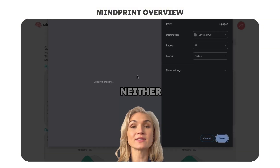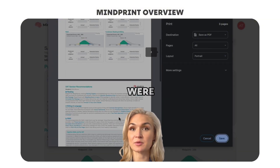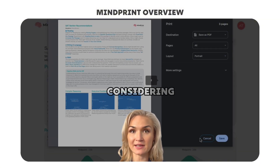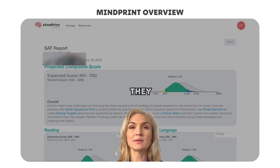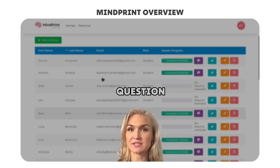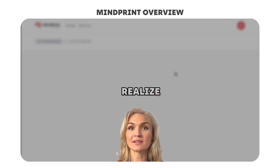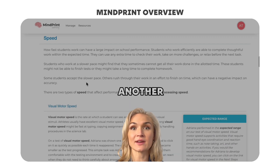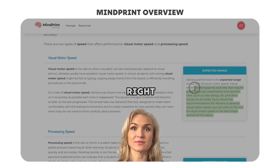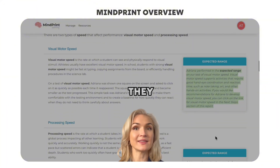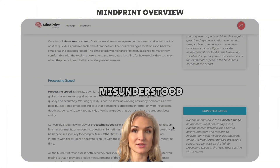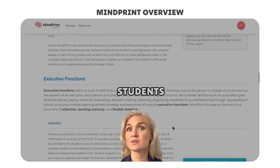It often turns out that neither of the answer choices they were previously considering was correct. When they reread the question and reread the passage, they realize that another answer choice was right all along and they completely misunderstood the assignment.